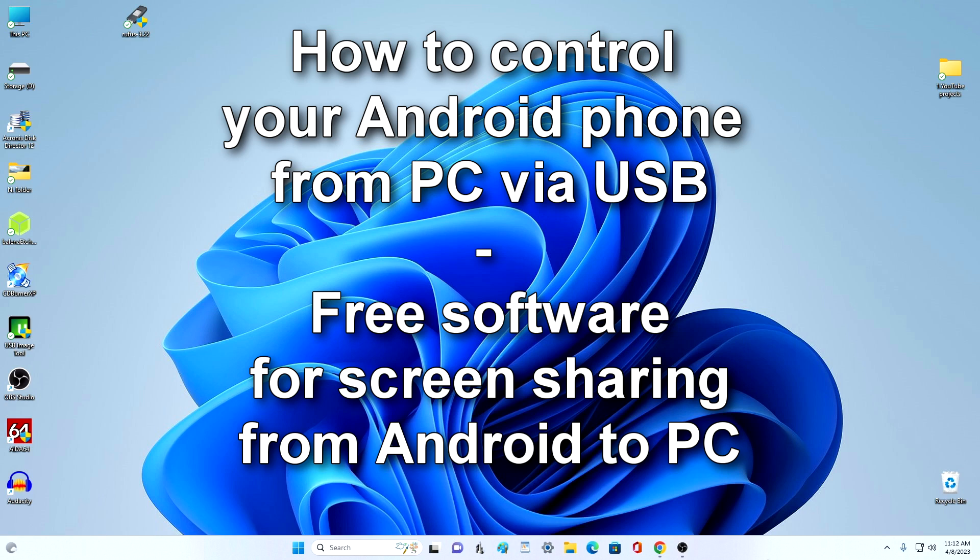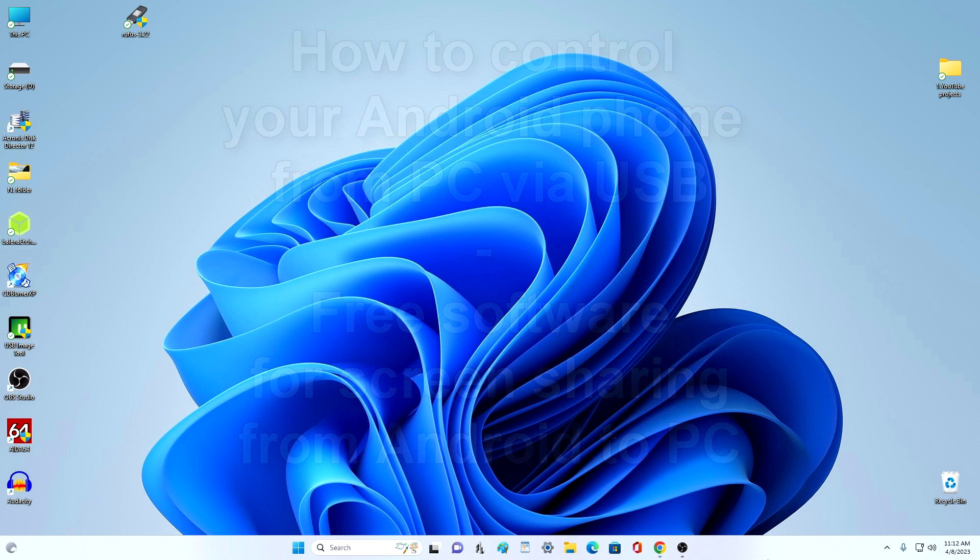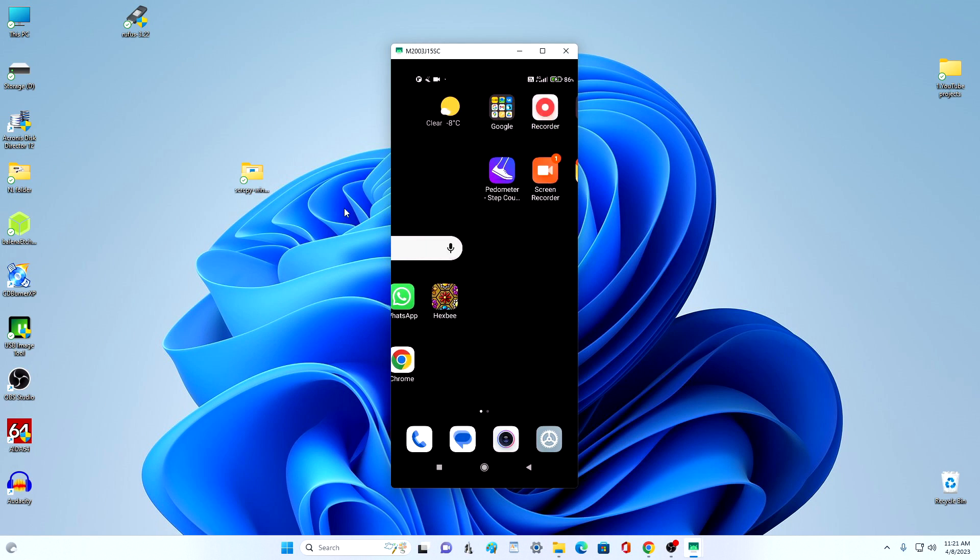Hi guys! Today in this video I will show you how to transfer an image from a smartphone to a computer or laptop monitor and subsequently control the smartphone directly from the computer using the mouse and keyboard. It will look something like this.